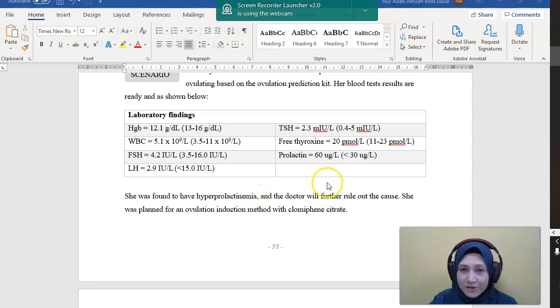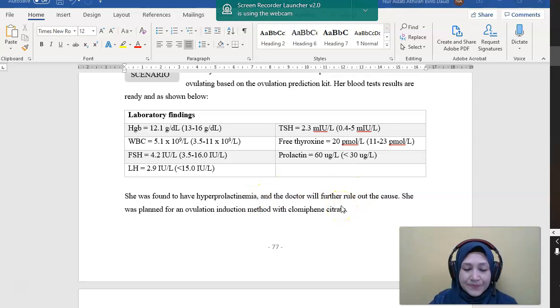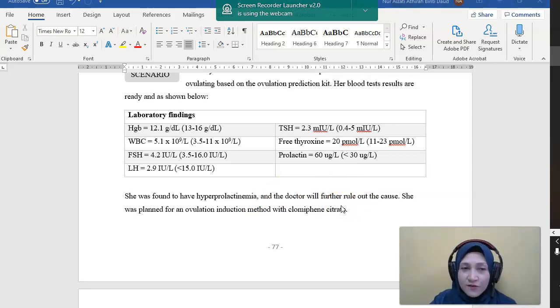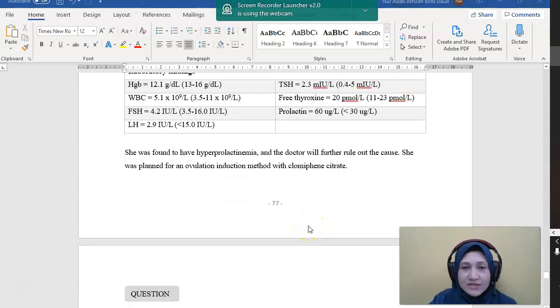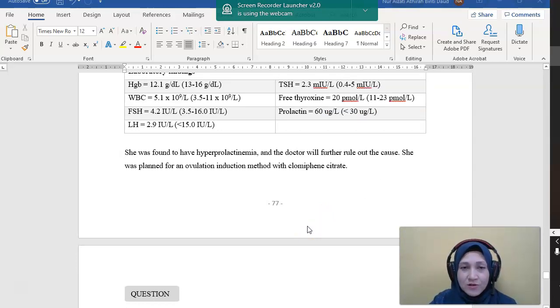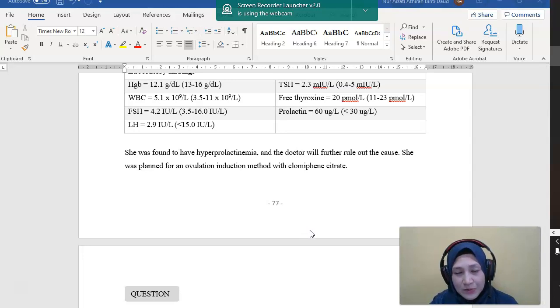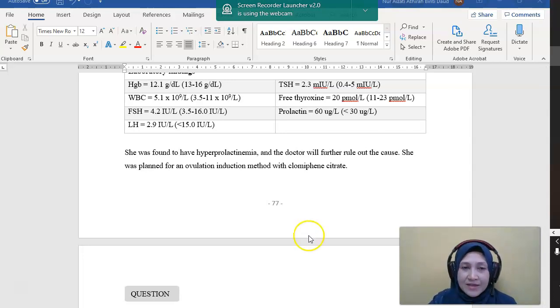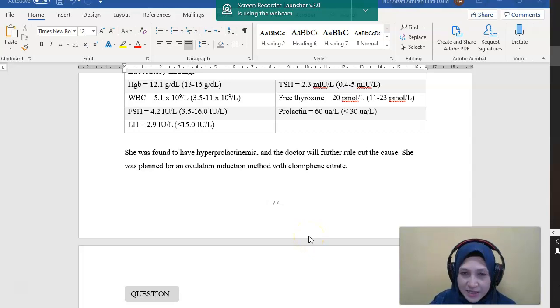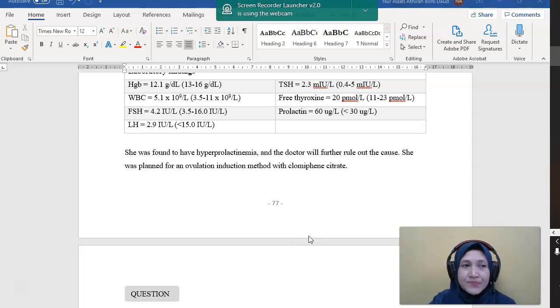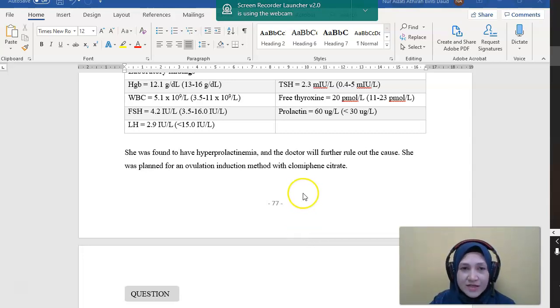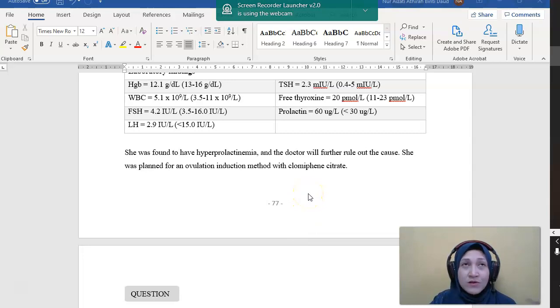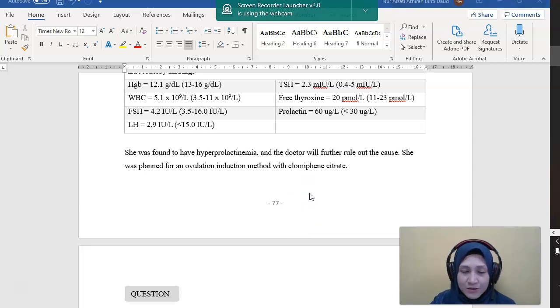So for the patients who have anovulation, which is not ovulating with underlying hyperprolactinemia, we might want to consider the first choice is bromocriptine, which is a dopamine agonist. So we want to bring down the level of prolactin first. And then we have to assess, we have to monitor the prolactin level and also at the same time monitor the ovulation. If the patient is still not ovulating, we also might want to start her with clomiphene.